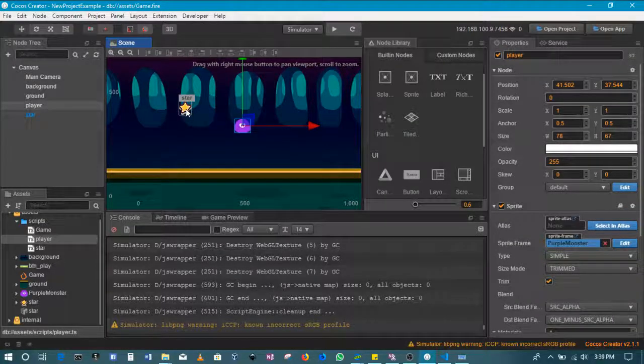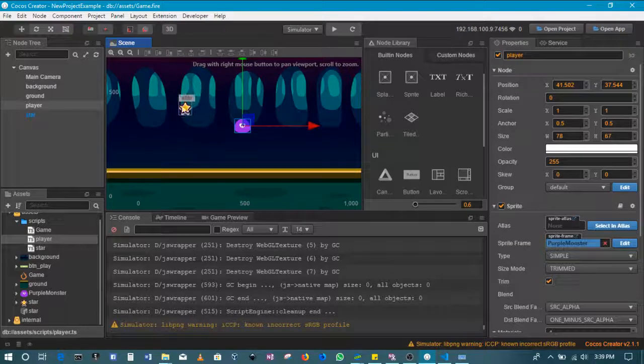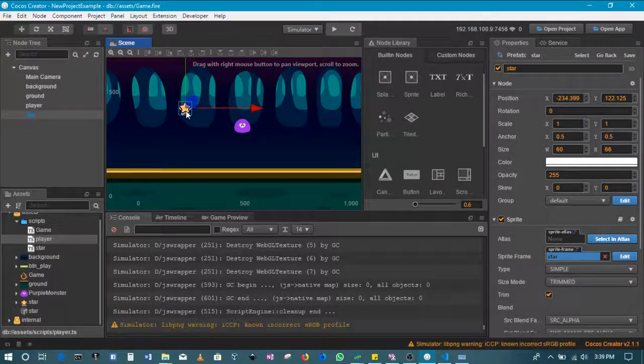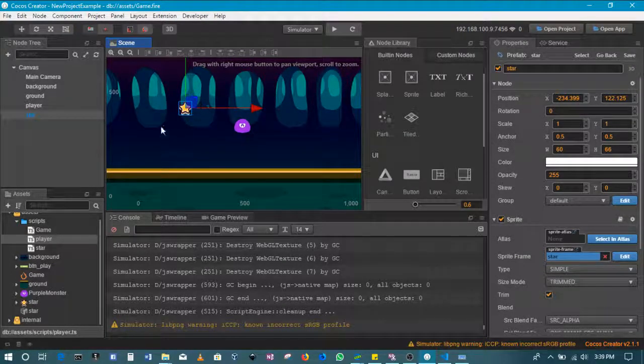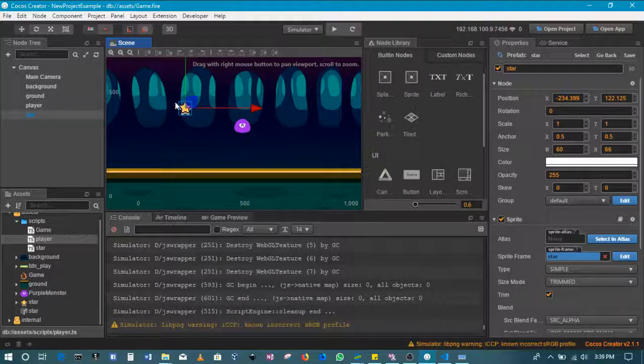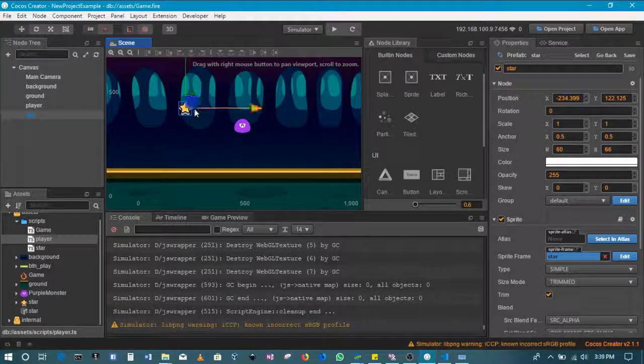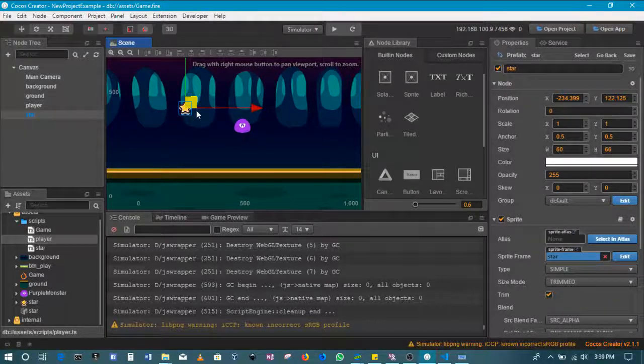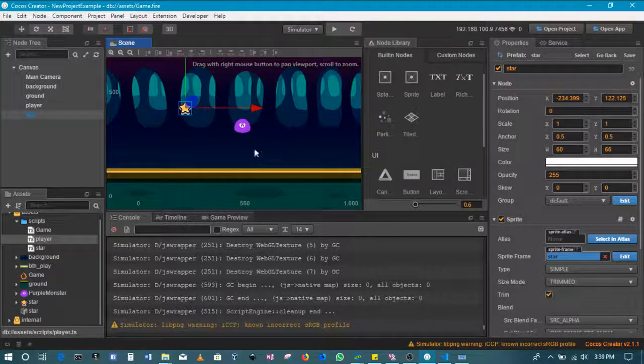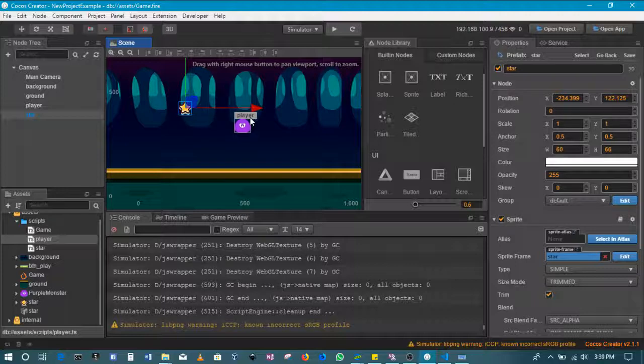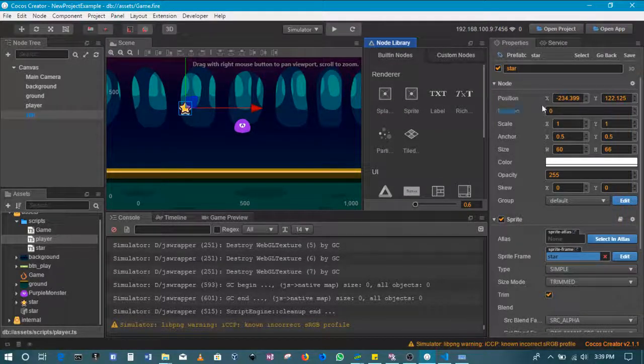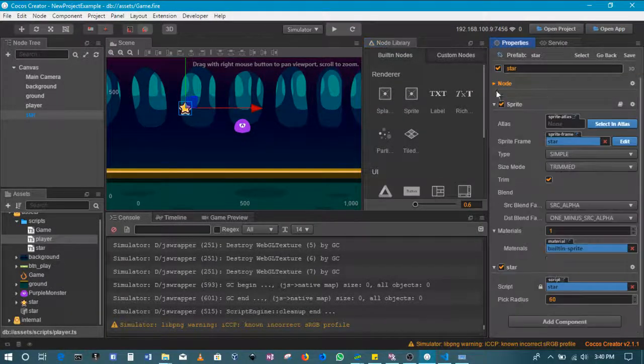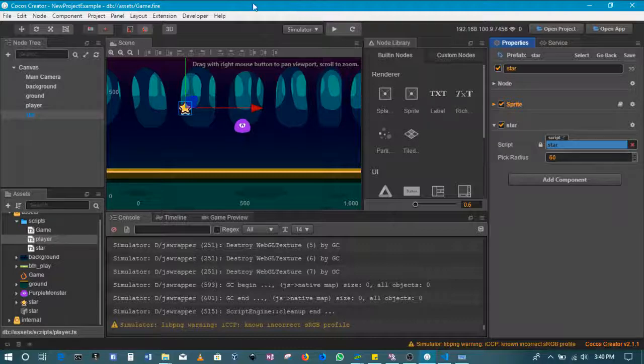Then we should basically detect that has happened and make this star disappear and add a score for the player. For me to be able to do that, I'm not going to follow the default documentation's way of doing it. I prefer using collisions.